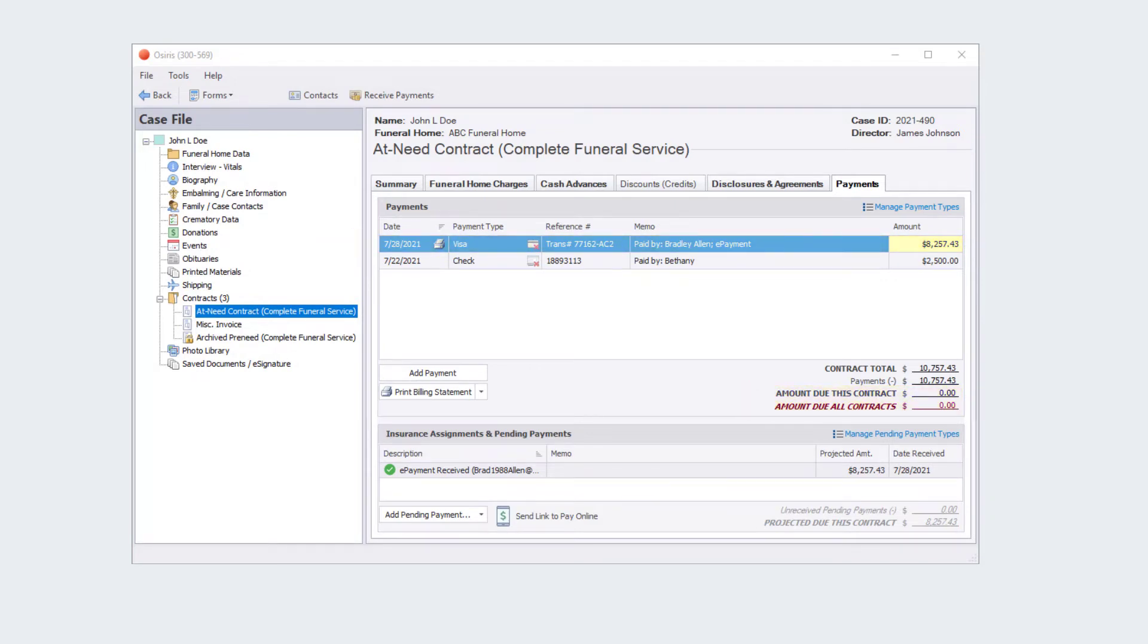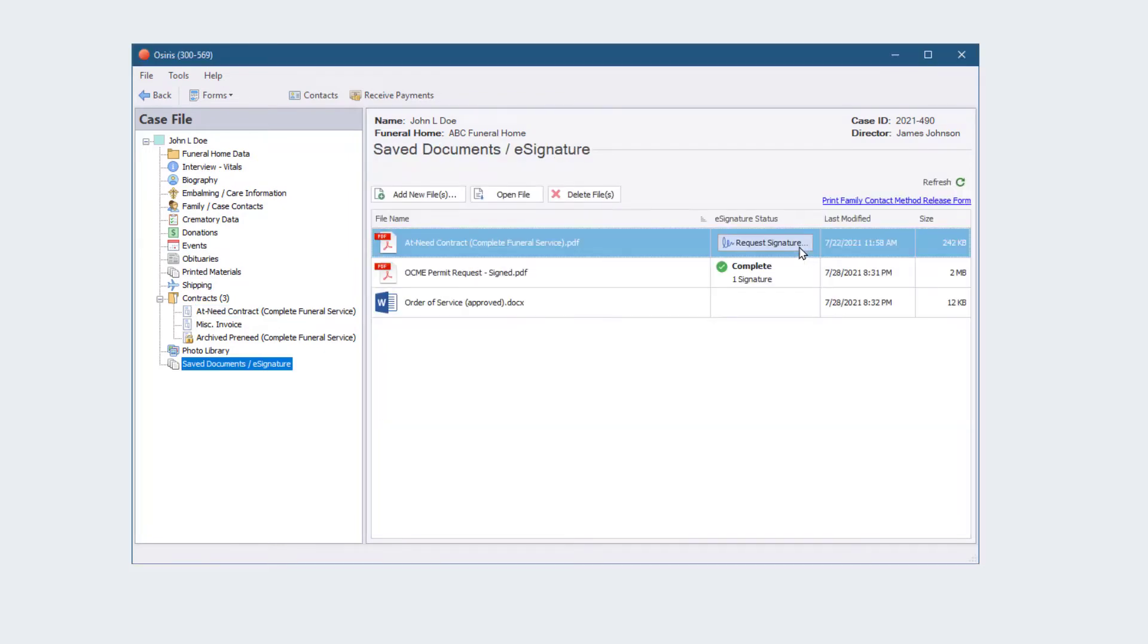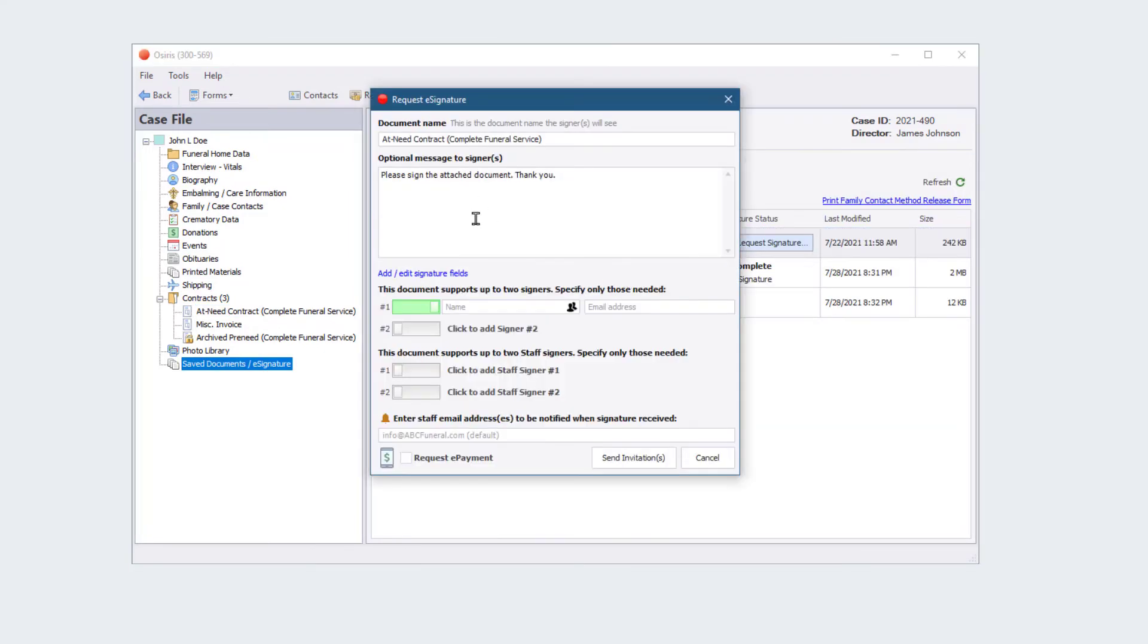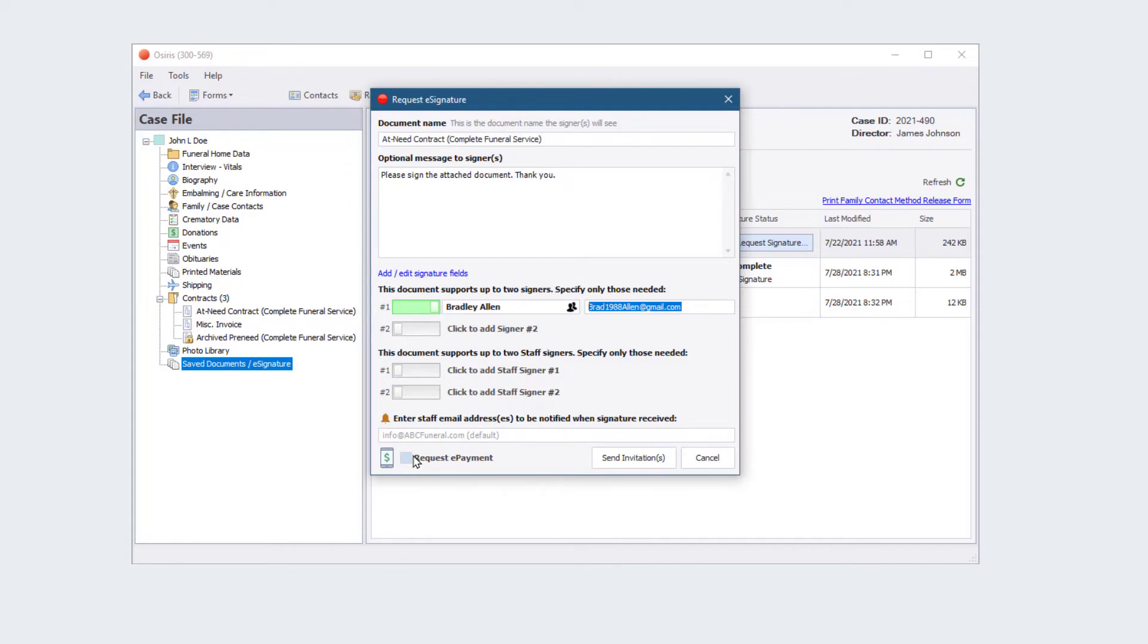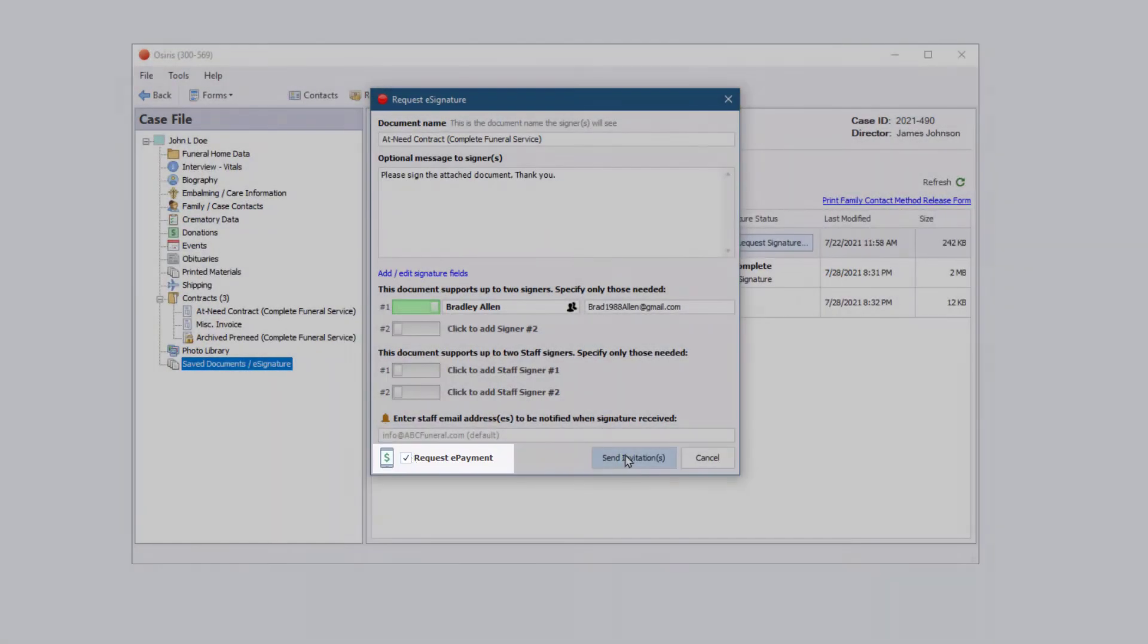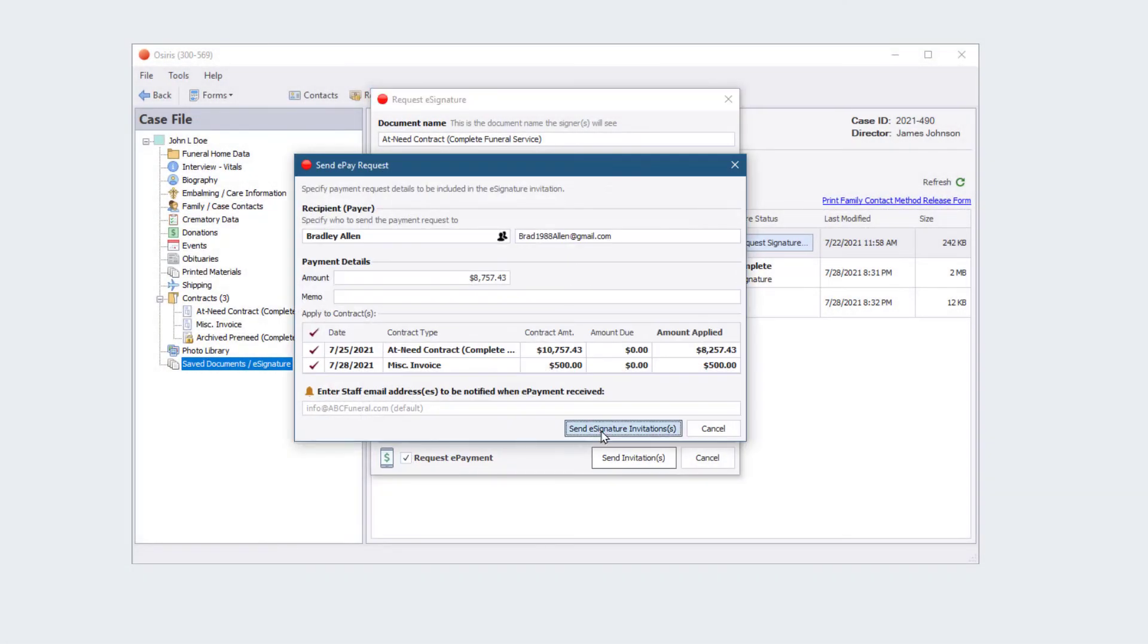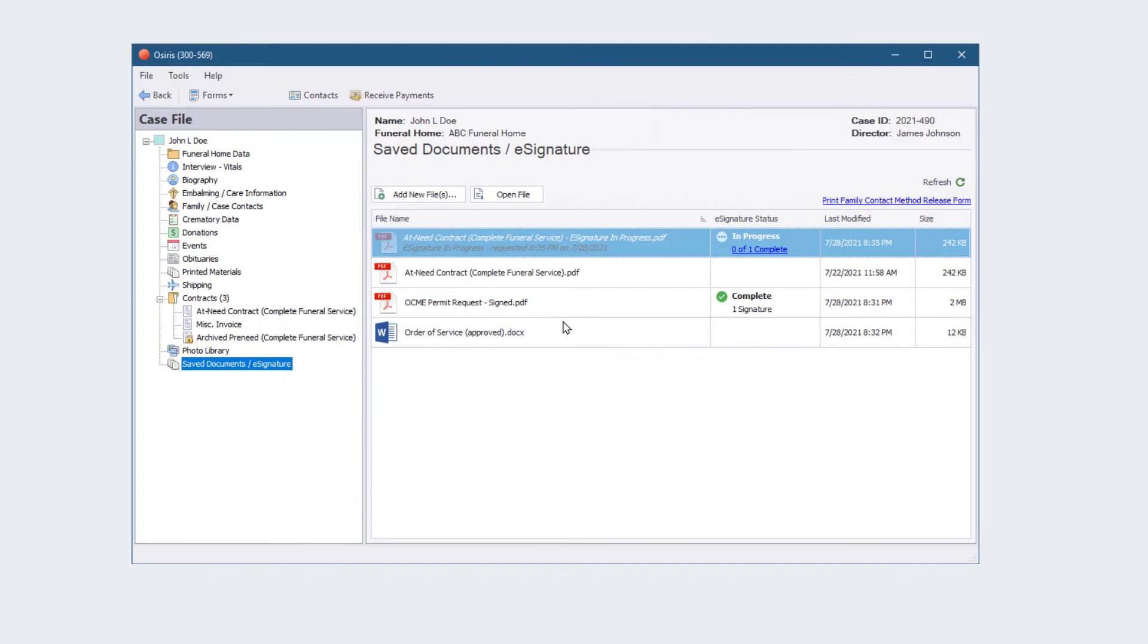You can also send an ePay request along with an eSignature request. Simply check the ePayment box on the eSignature request and the family will be directed to complete payment after signing the document.